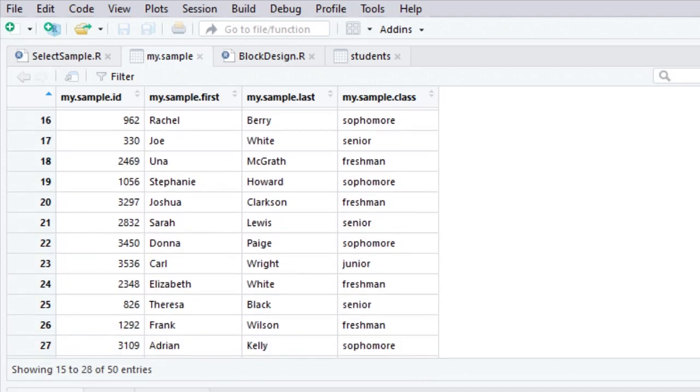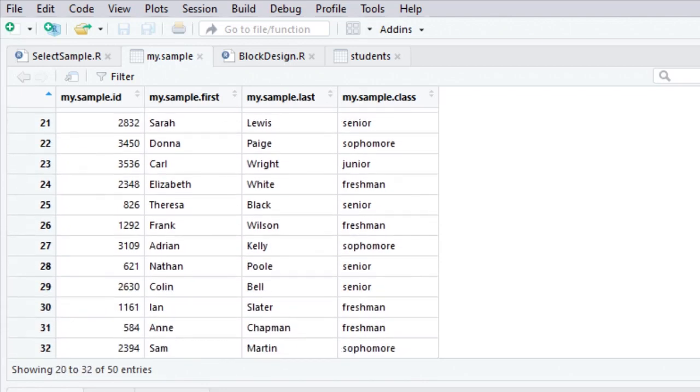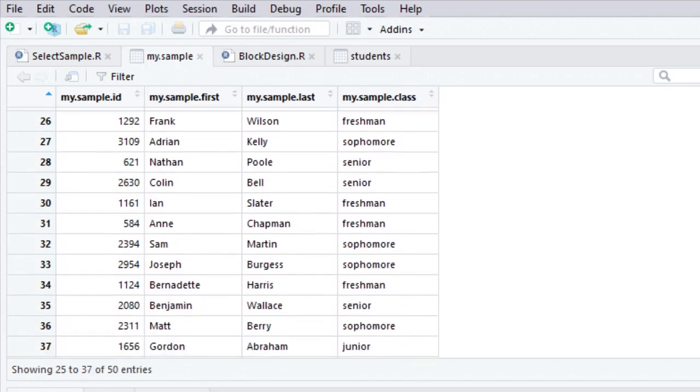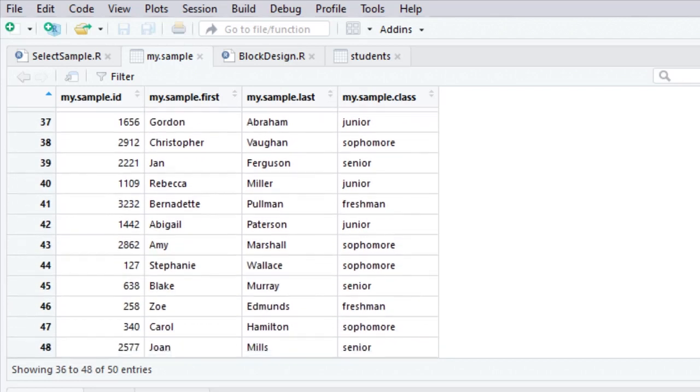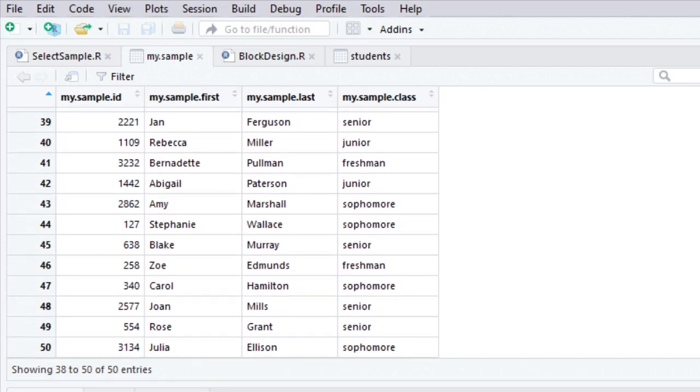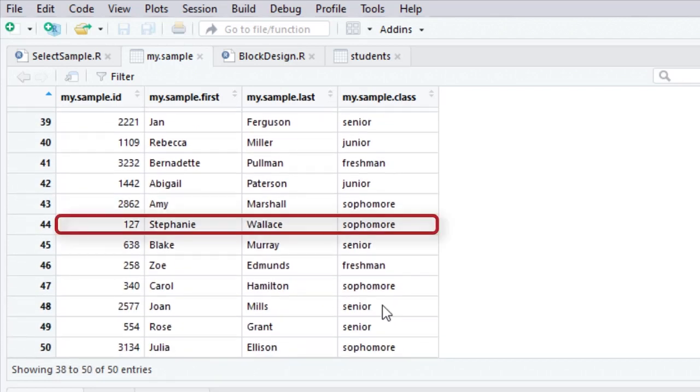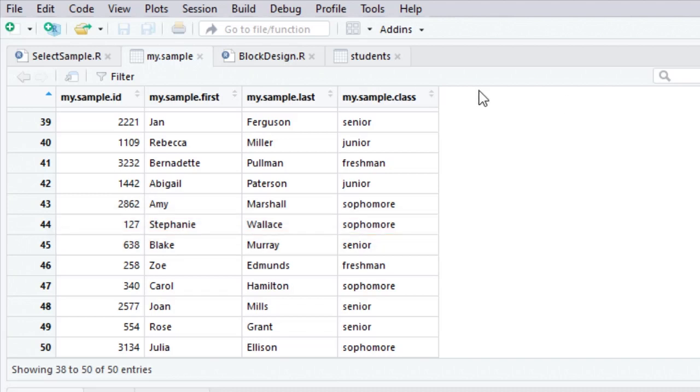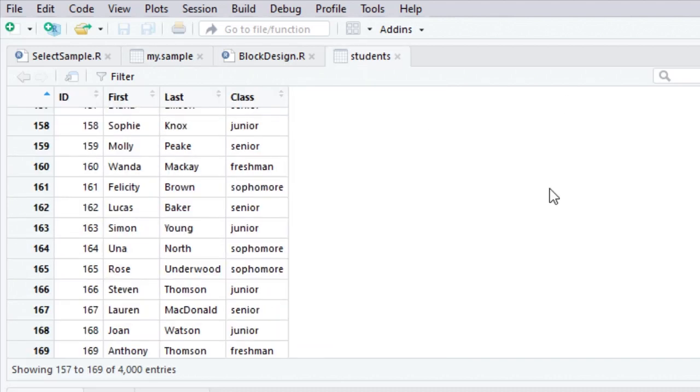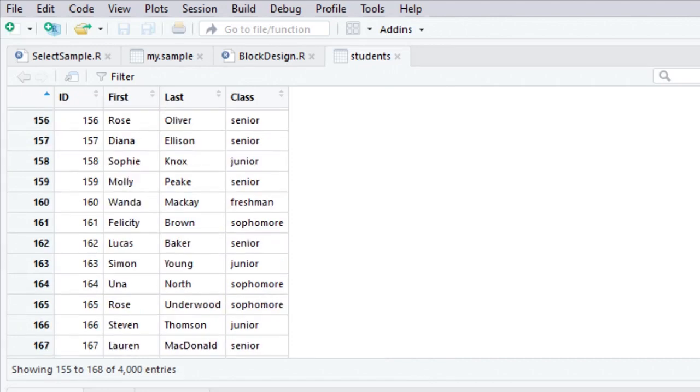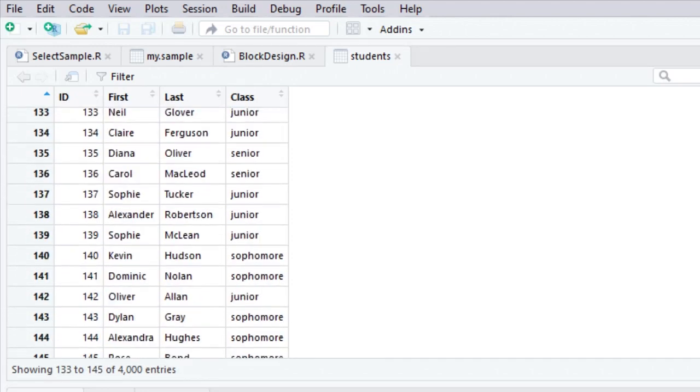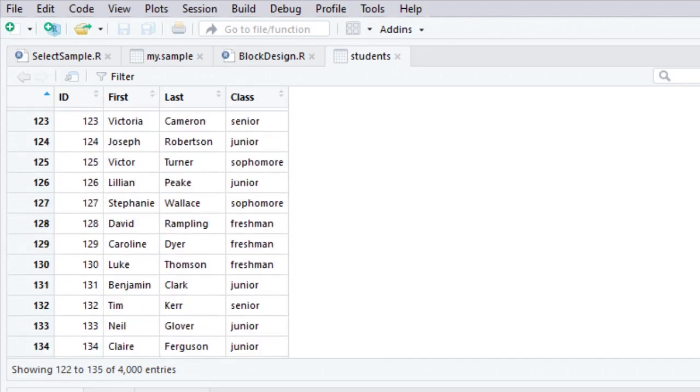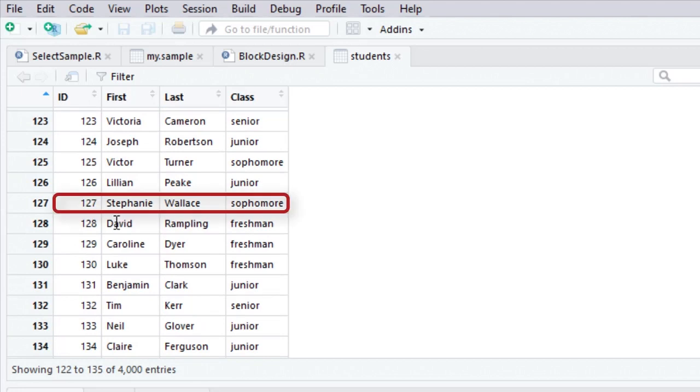So if I were to look, for instance, I'm trying to find a relatively small ID number. Well, here's one, 127. If I look at this 127, that's Stephanie Wallace, a sophomore. If I go back to my original student data set and look for number 127, you'll see it's Stephanie Wallace, a sophomore.